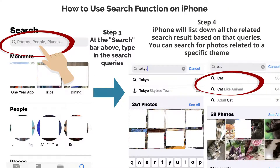You can search for photos related to a specific theme. For example, locations such as Tokyo, or animal photos such as cat.